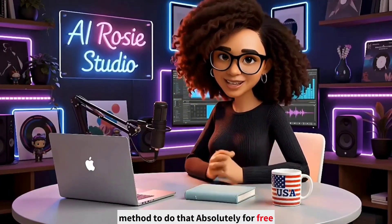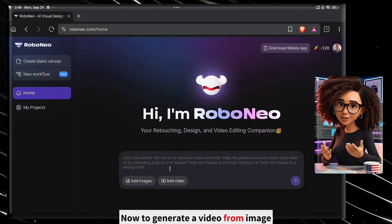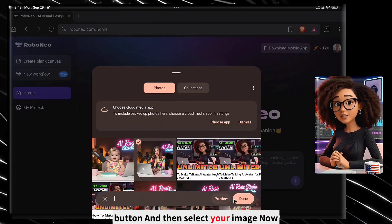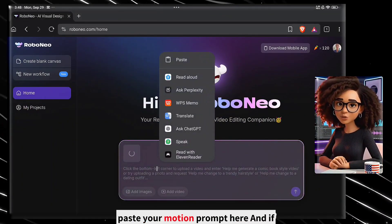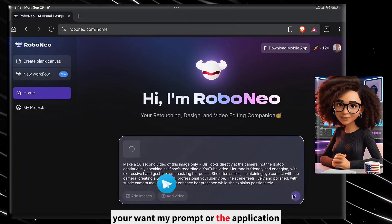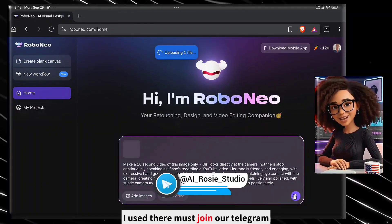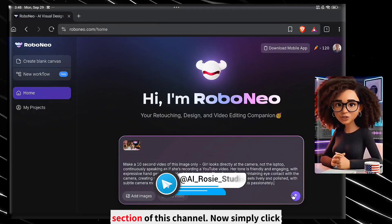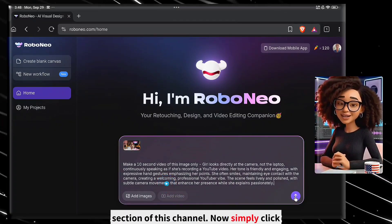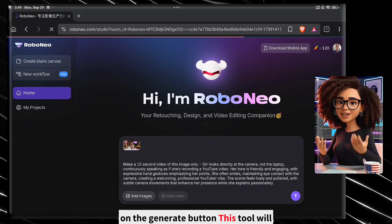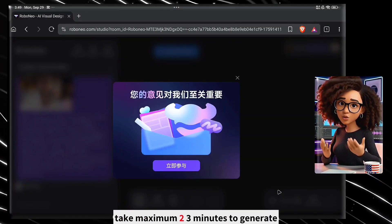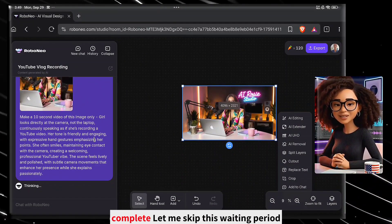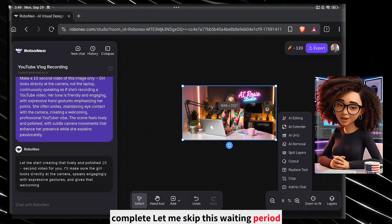Absolutely for free. Now, to generate a video from your image, simply click on the add image button and then select your image. Paste your motion prompt here. If you want my prompt or the application, you must join our Telegram channel — the link is mentioned in the about section of this channel. Simply click on the generate button. This tool will take a maximum of 2 to 3 minutes to generate your video, so wait for it to complete.